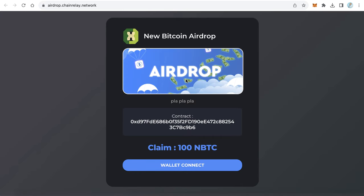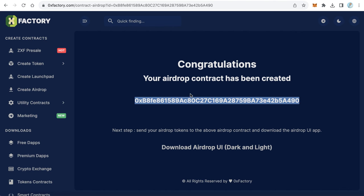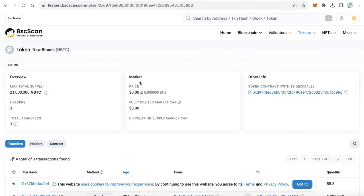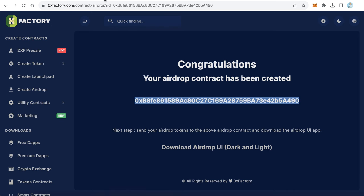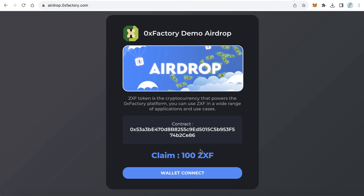The airdrop website is now live with the banner showing correctly. The next step is to send some New Bitcoin tokens to the airdrop contract address. Copy the airdrop contract and send tokens to it — after that, users can connect their wallet and claim the airdrop. That is all.